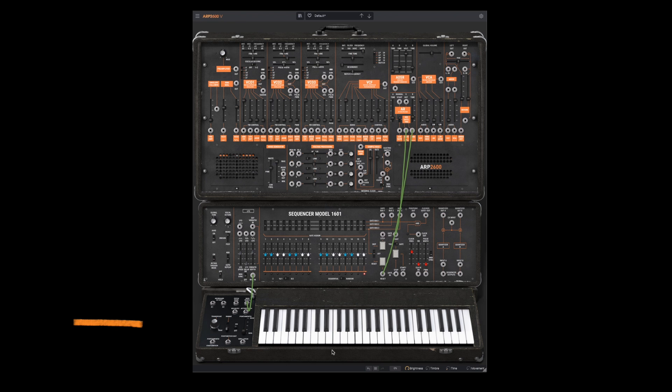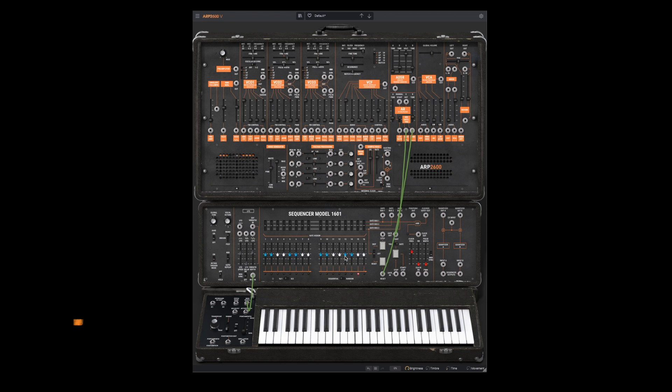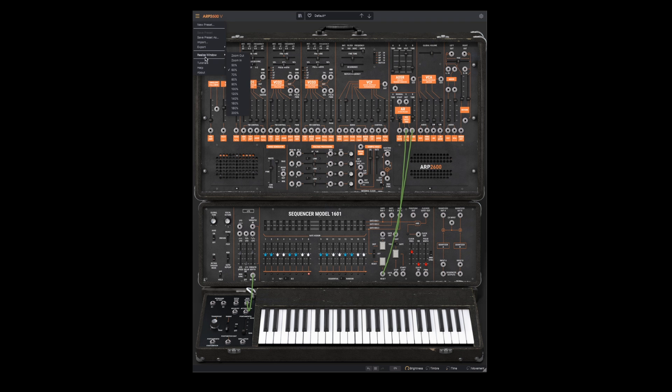In between, there is an additional section that recreates ARP 1601 sequencer along with an additional LFO module that was not part of the original. Let's zoom in and take a closer look at the main section.